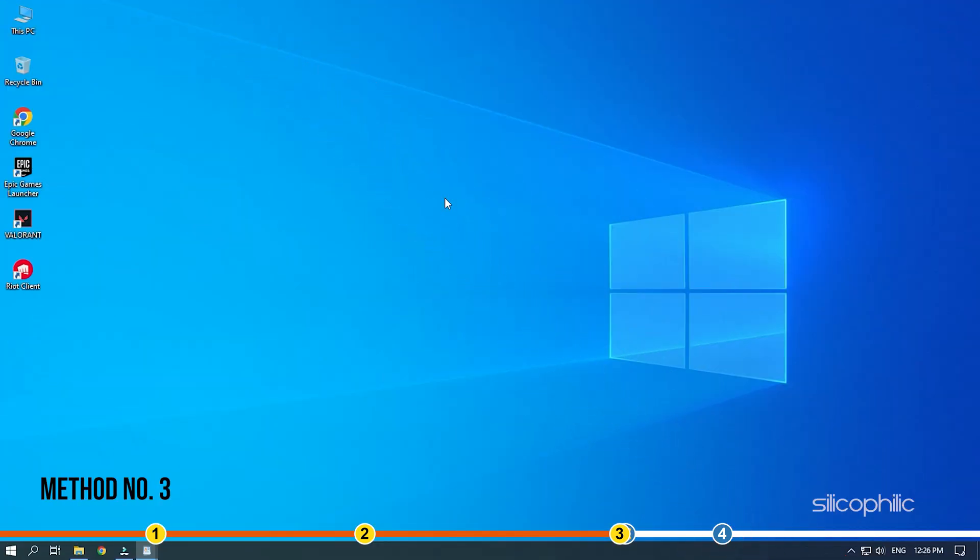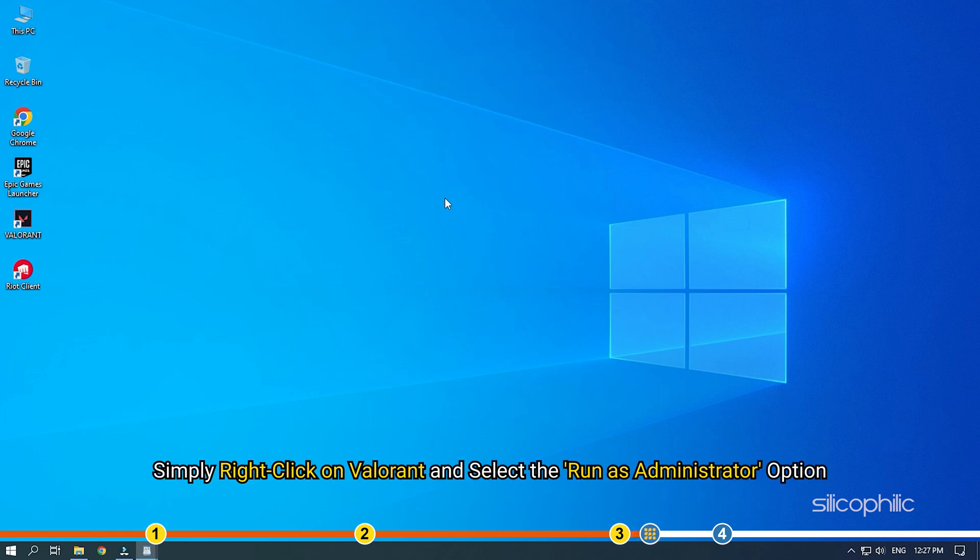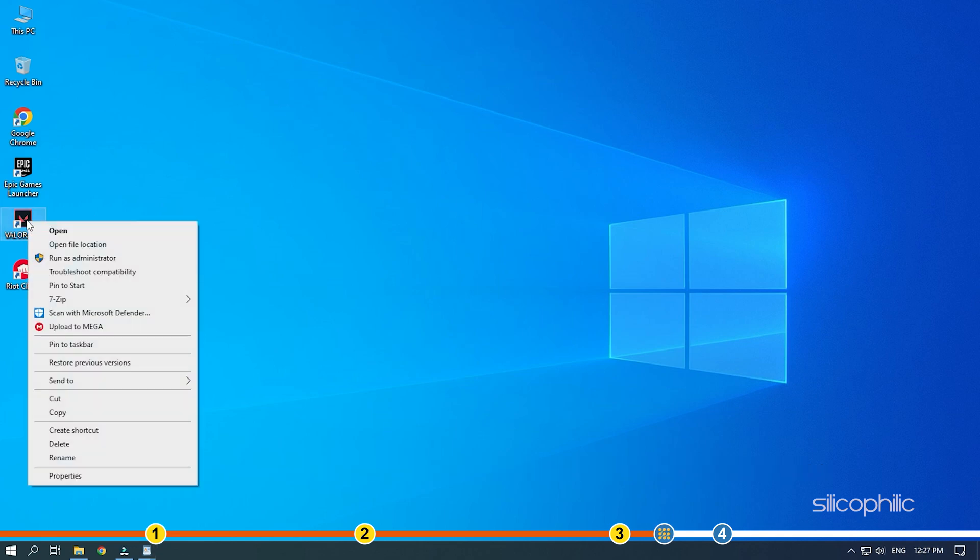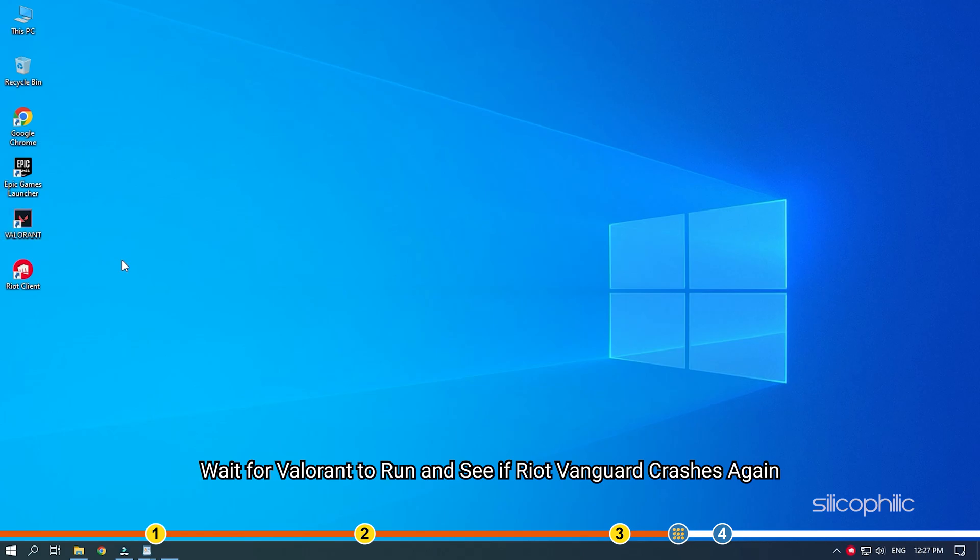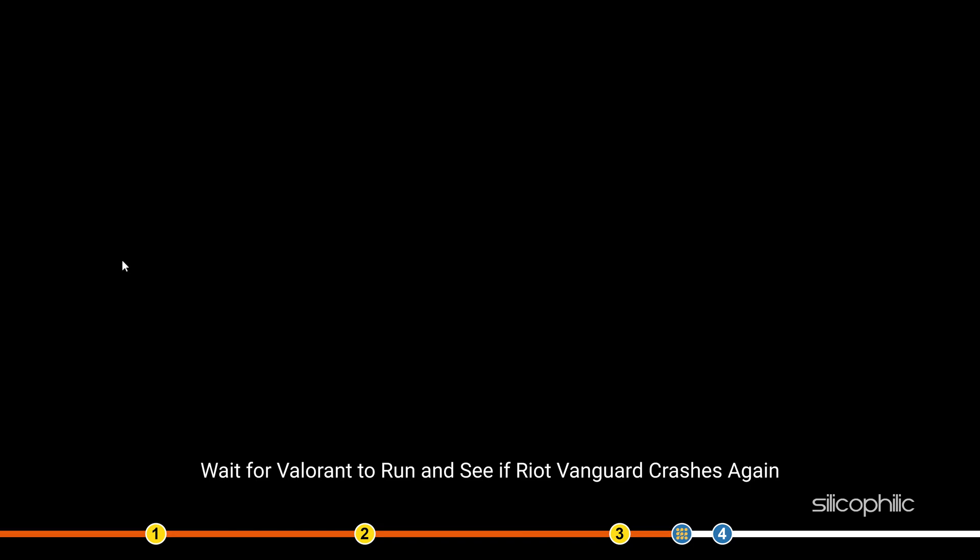Method 3. Another thing you can try is running Valorant as Administrator. Simply right-click on Valorant and select the Run as Administrator option. Wait for Valorant to run and see if Riot Vanguard crashes again.